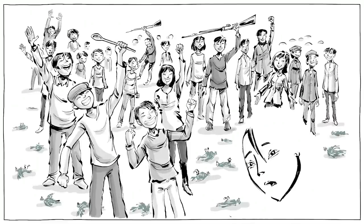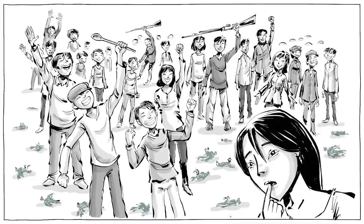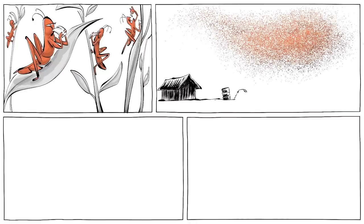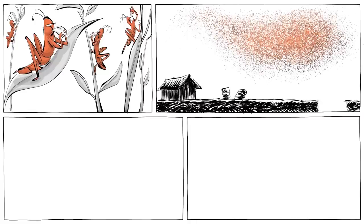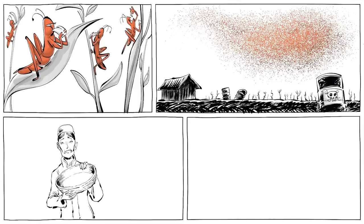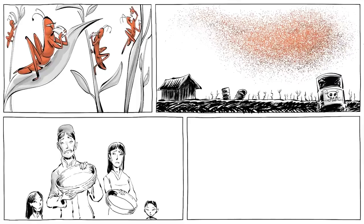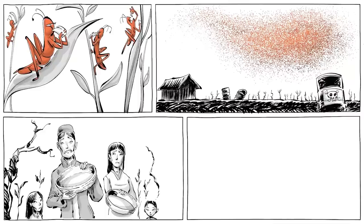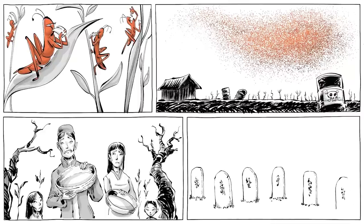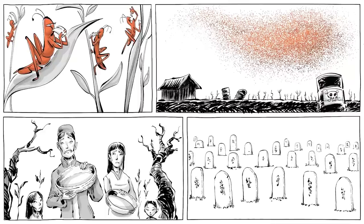So what about the unintended consequences? With no sparrows to eat them, locust populations ballooned, swarming the country and compounding the problems caused by other reforms. The consequence was the Great Chinese Famine, one of the largest man-made disasters in human history, with a death toll in the tens of millions.